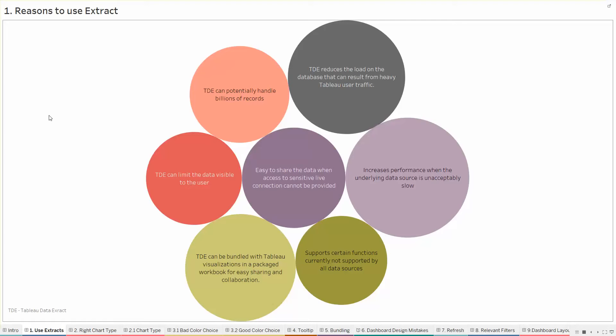Why use Tableau extracts rather than having a live connection? You have so many advantages to do that. Firstly, when you use an extract, it becomes very easy to share your data when you don't want to give the access to your sensitive or live connection to other users.